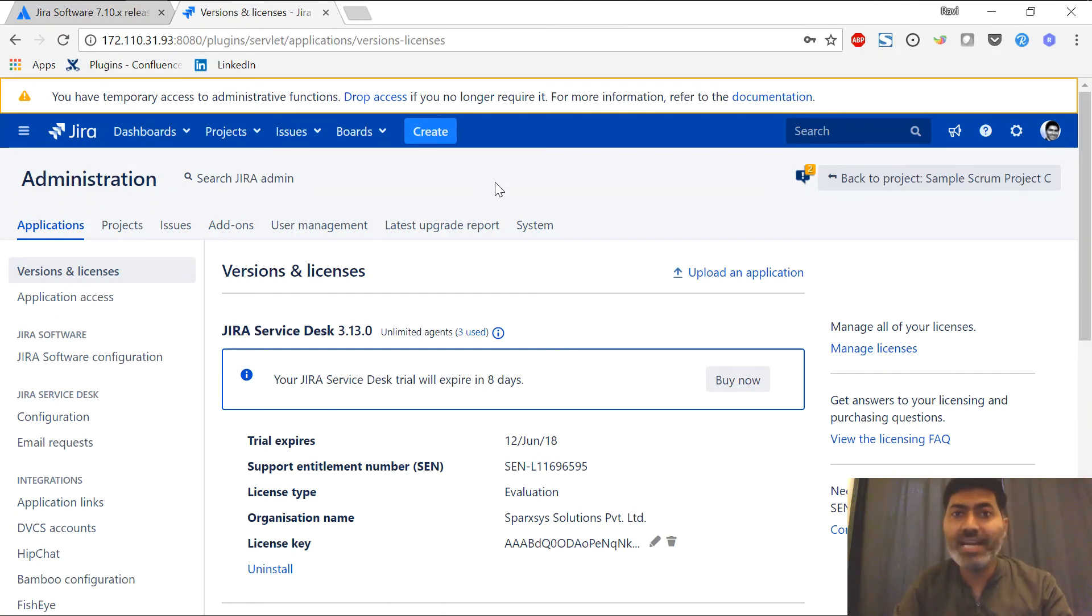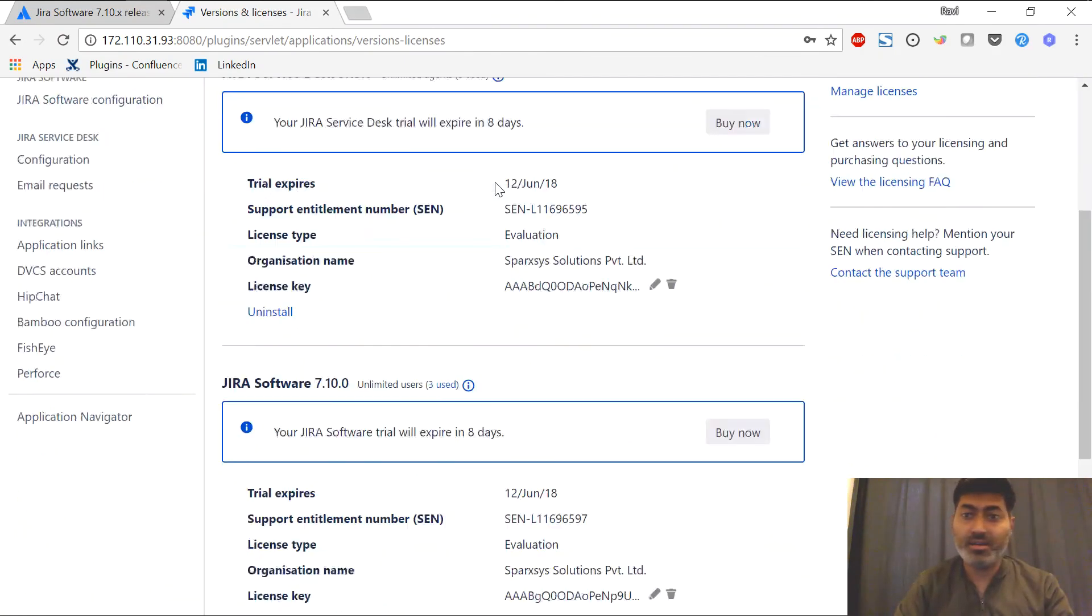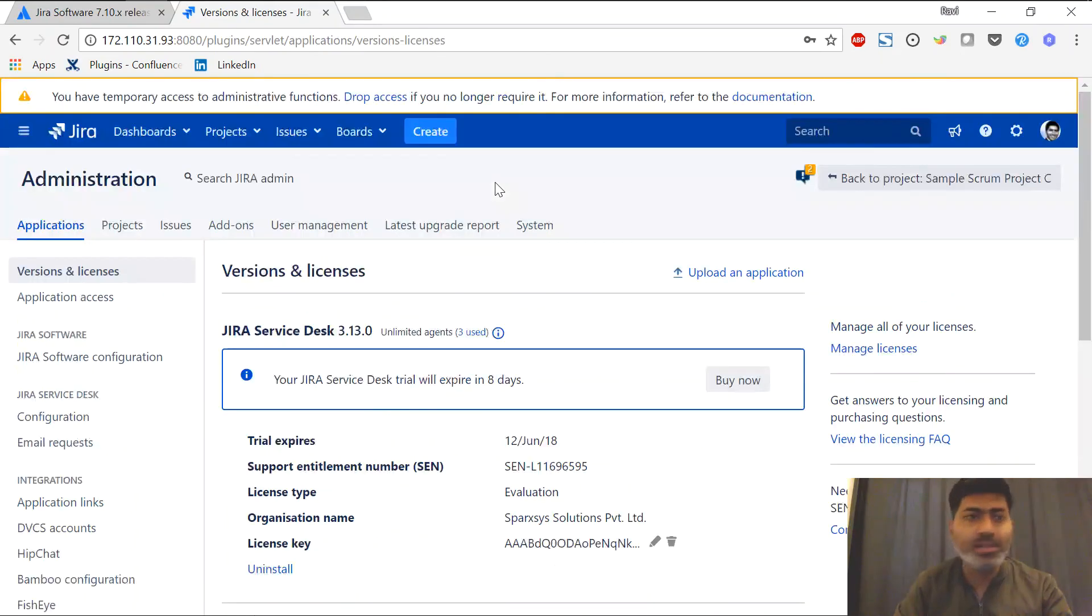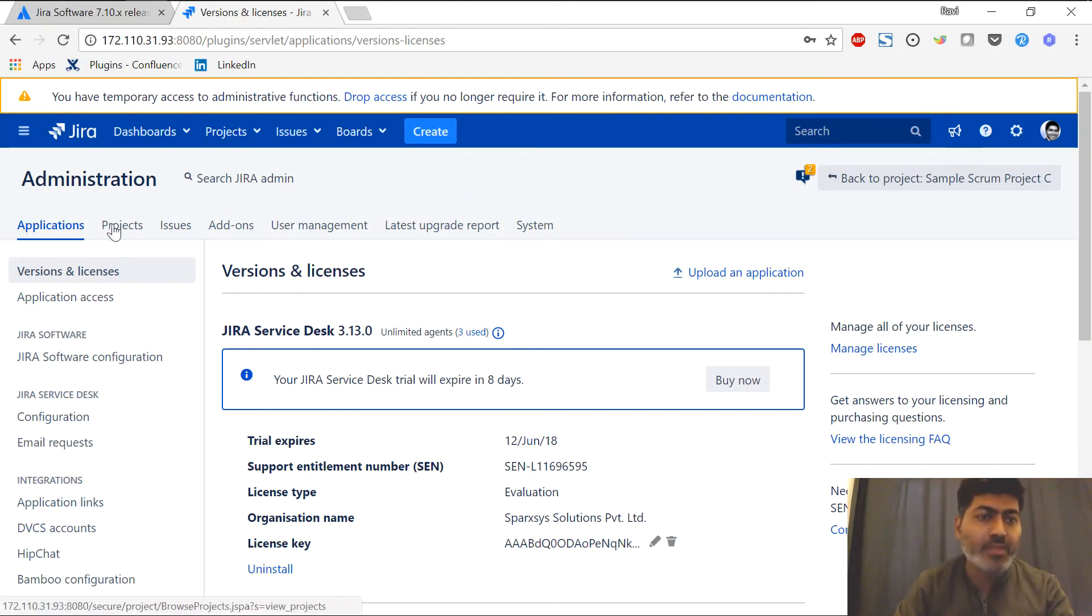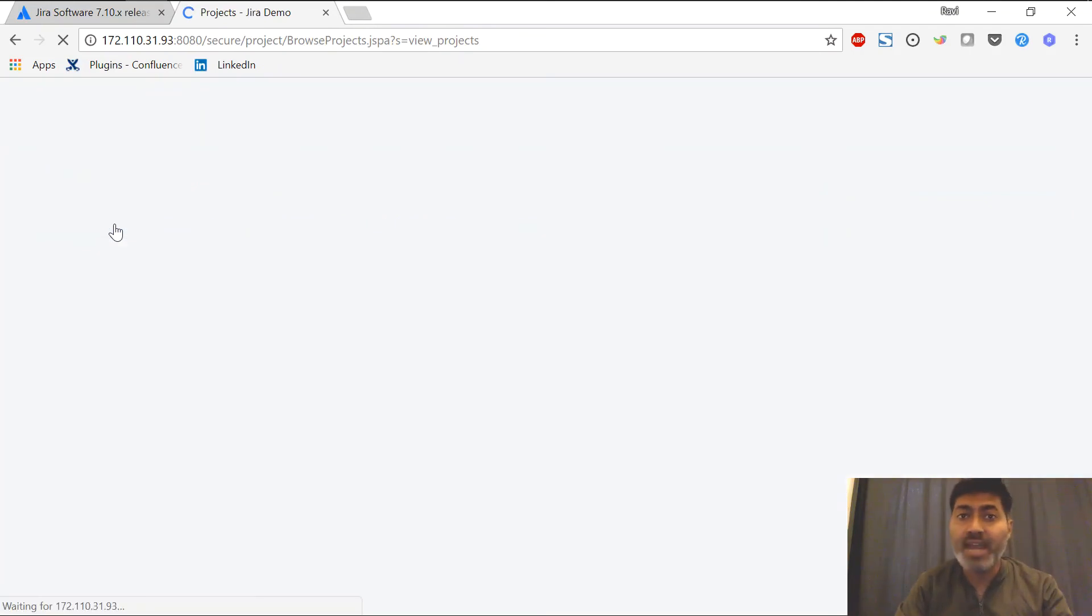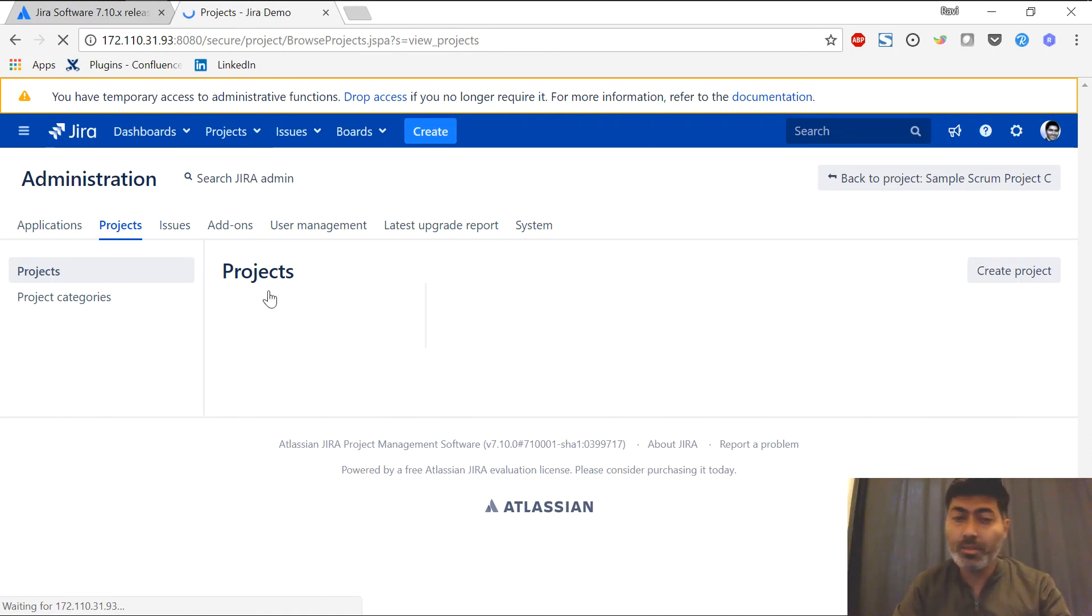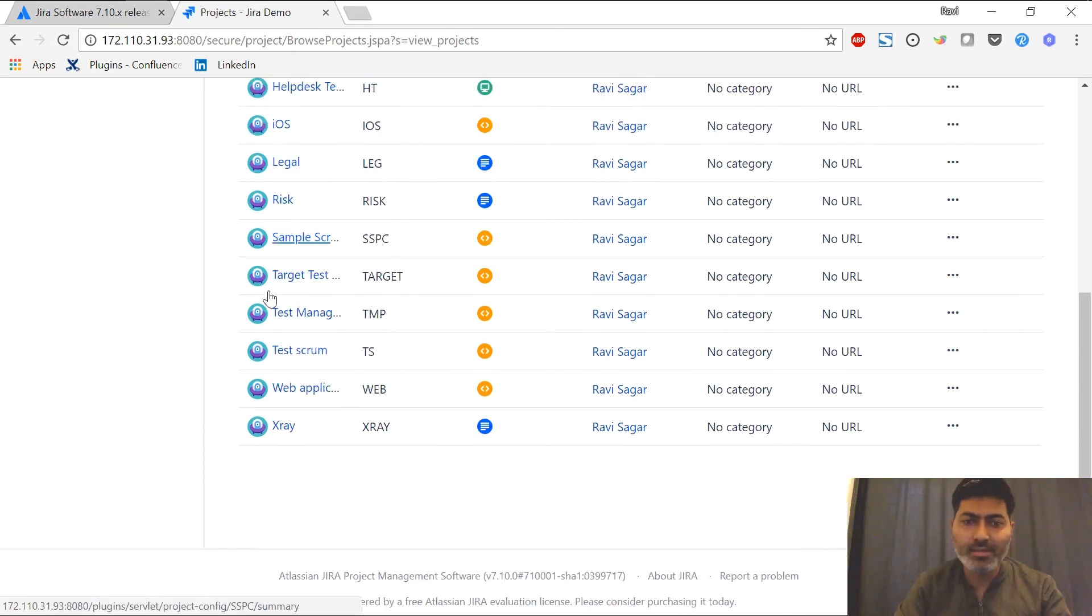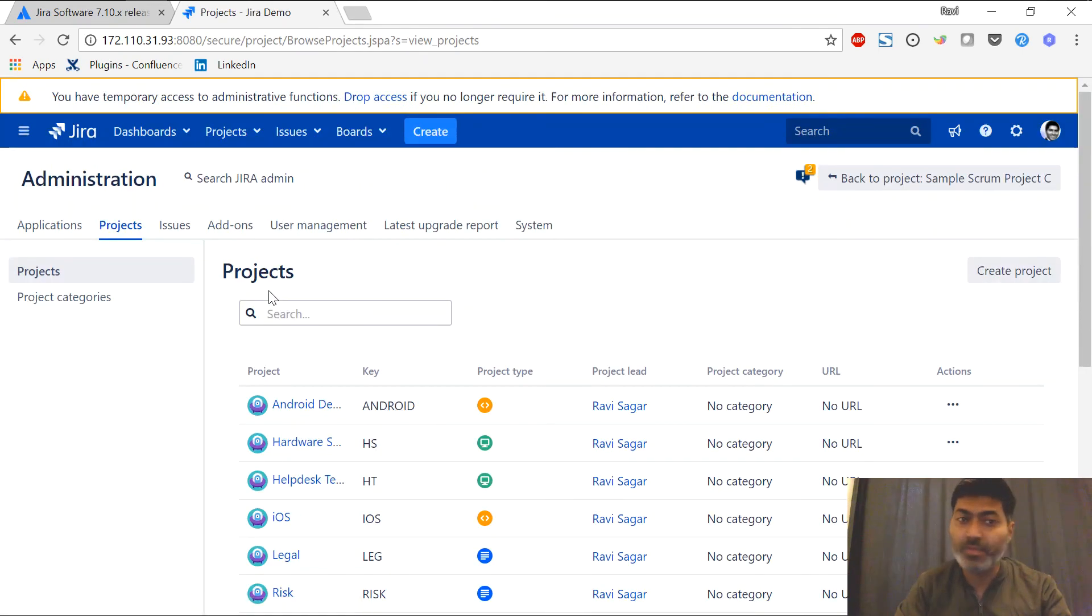This is the Jira administration section and it is similar to the old version. There are not many differences that I can notice apart from the color and the font. We have the same applications tab. We have the same projects tab. Let me take a look at the projects tab to understand if there is any major difference. It looks similar so far. This is not very different from the old version.